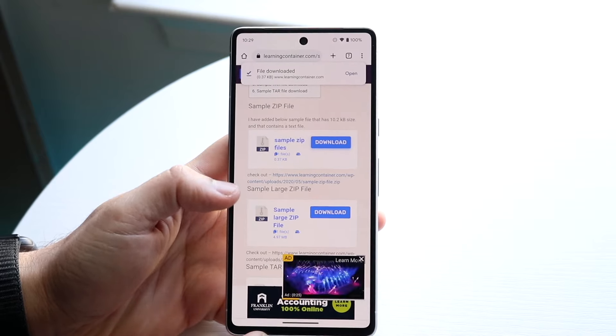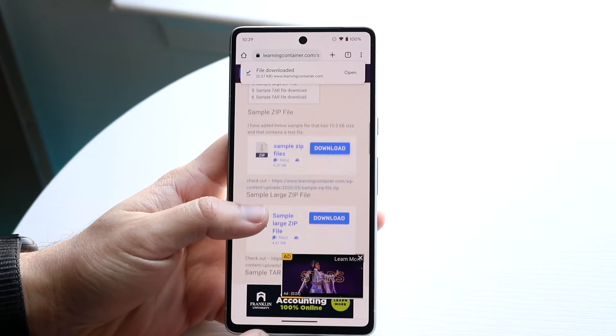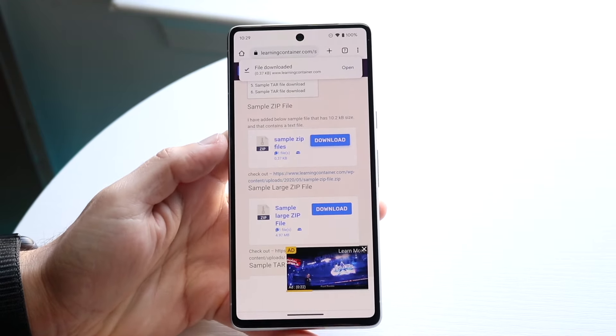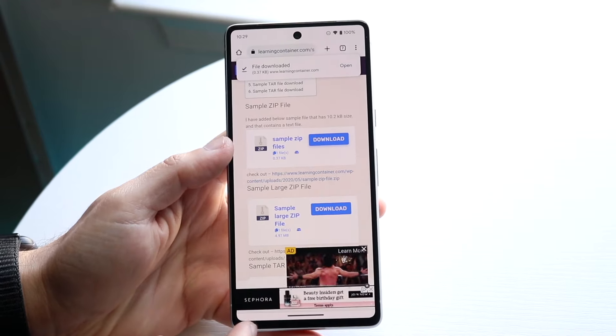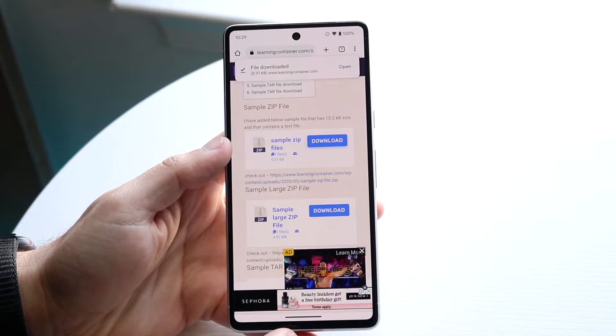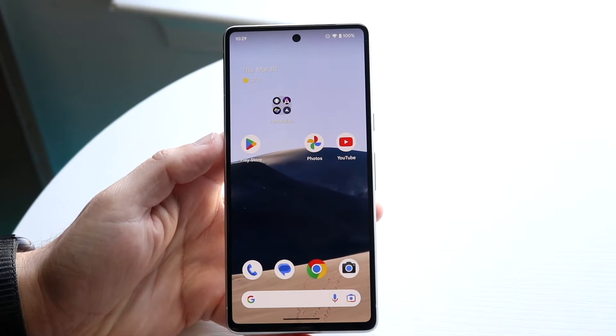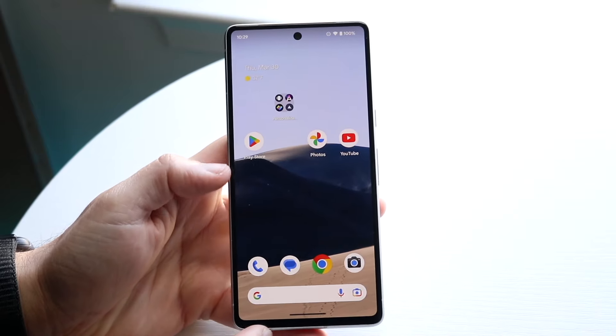The first thing we want to do is download a zipped file or a zipped folder. In this case, we have this specific file that I downloaded from this learningcenter.com website. So once you have it, go ahead and download it.